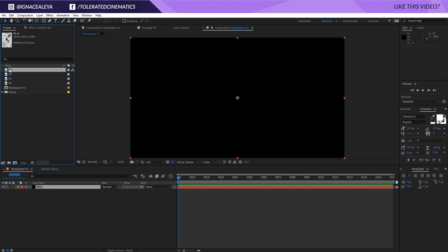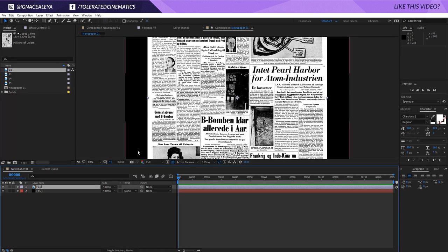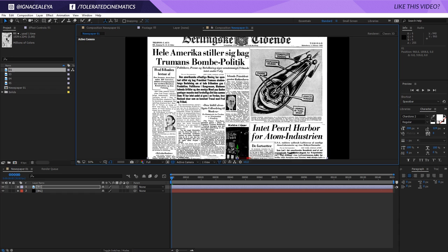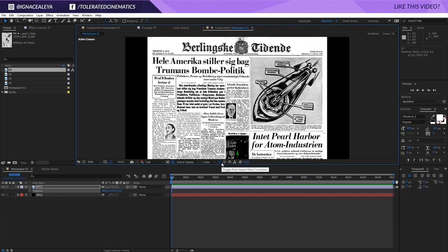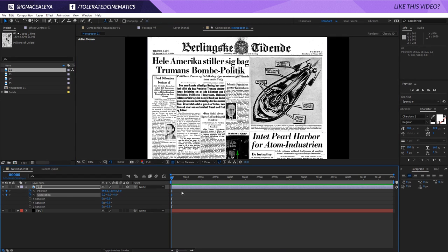Import your image — pick one of your newspapers and drag it into your composition. If you zoom out, you can see the newspaper is a little bigger than the composition; that doesn't matter for now. Toggle the switches to make this a 3D layer, then press P on the keyboard, hold Shift and press R to reveal position and rotation keyframes. Click the stopwatch for position and orientation at the beginning of the timeline.